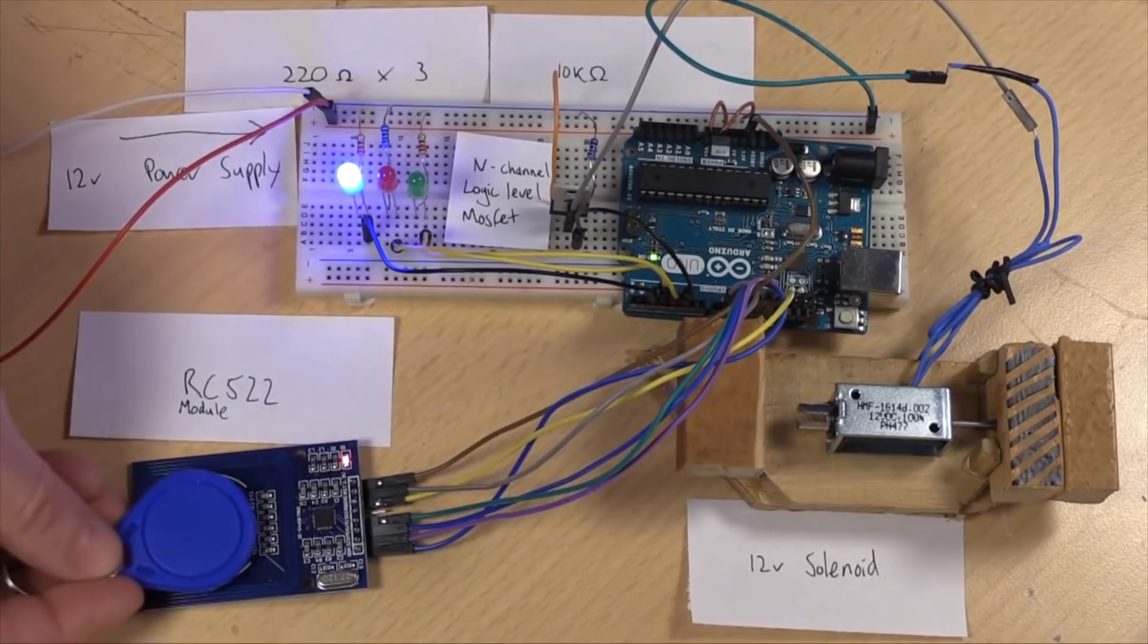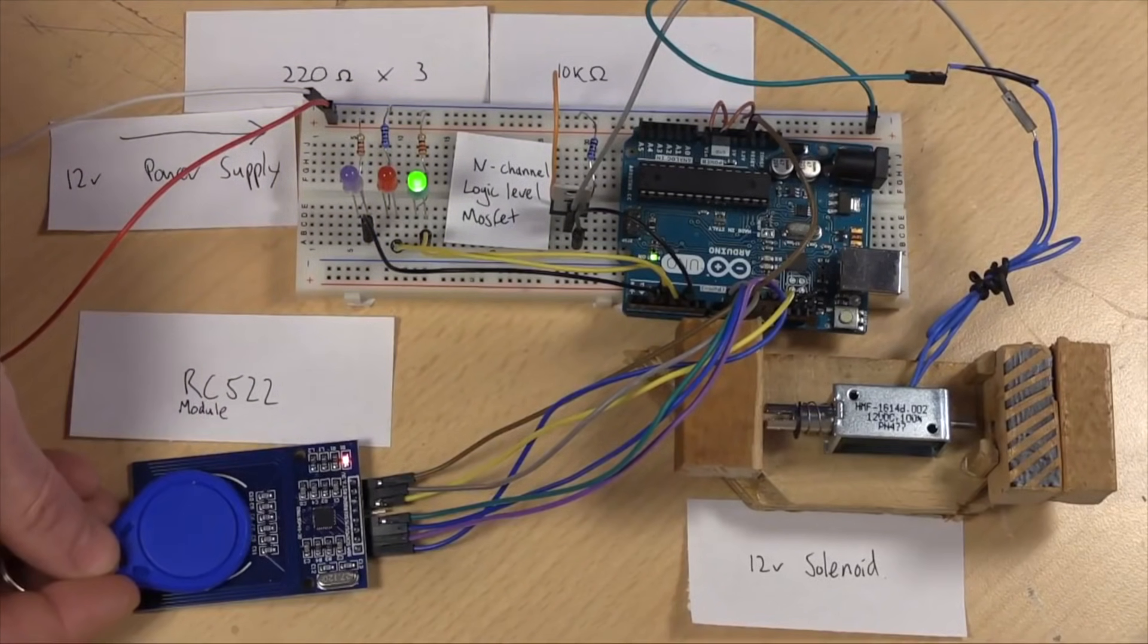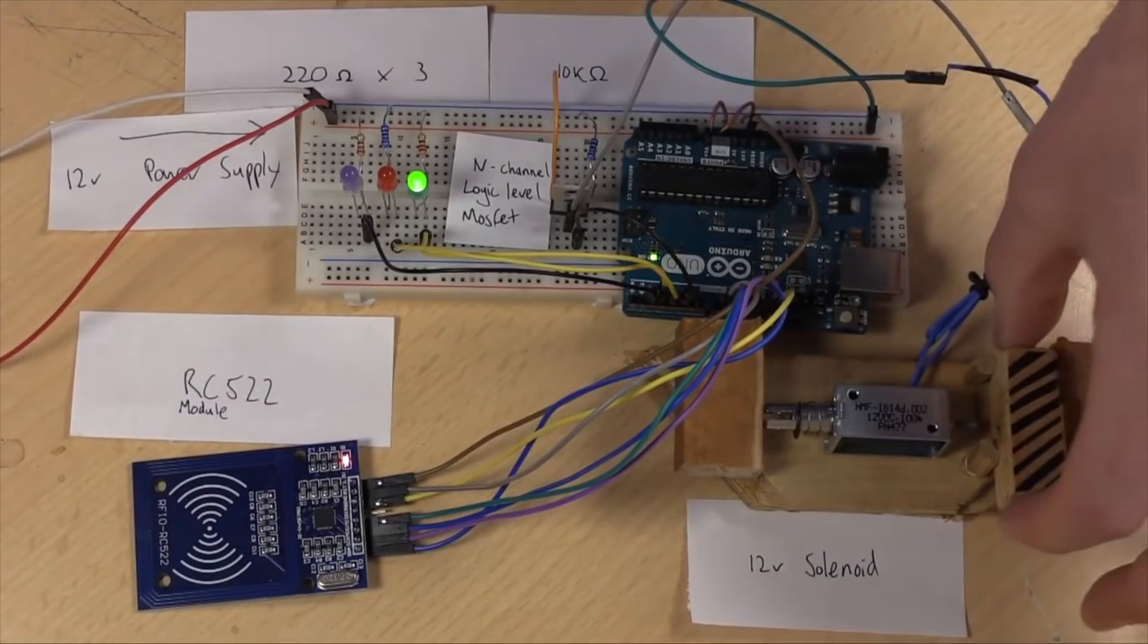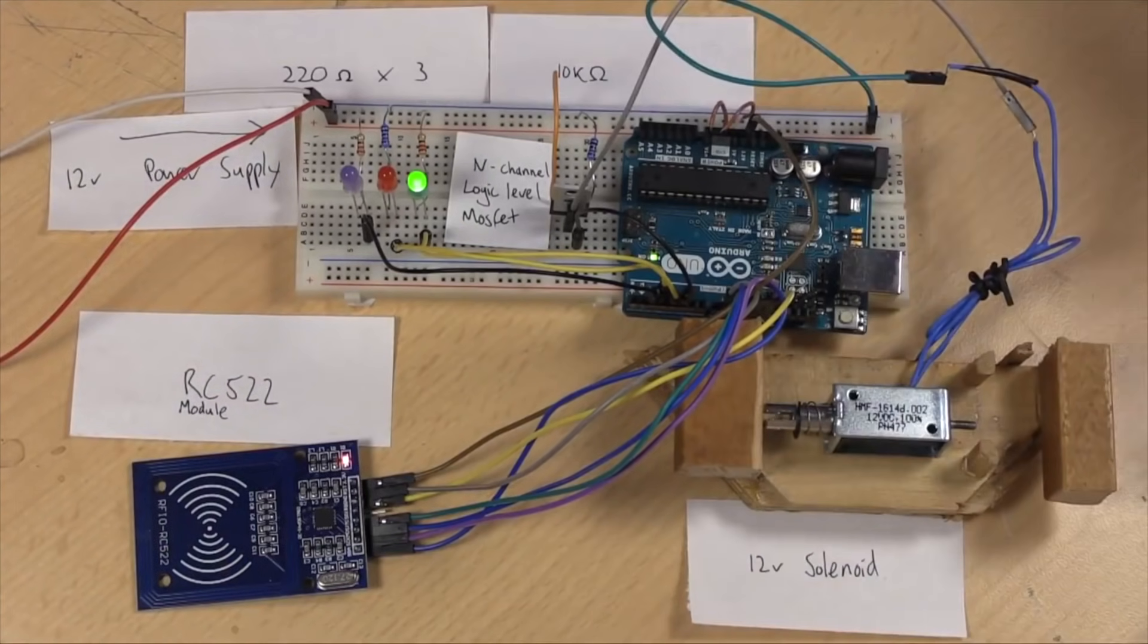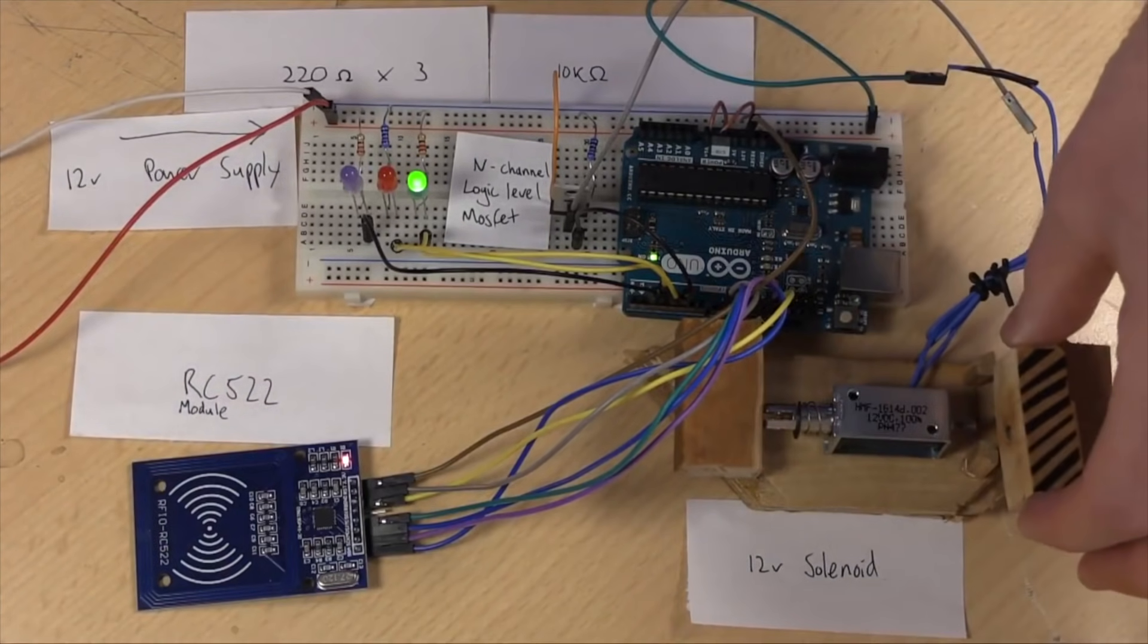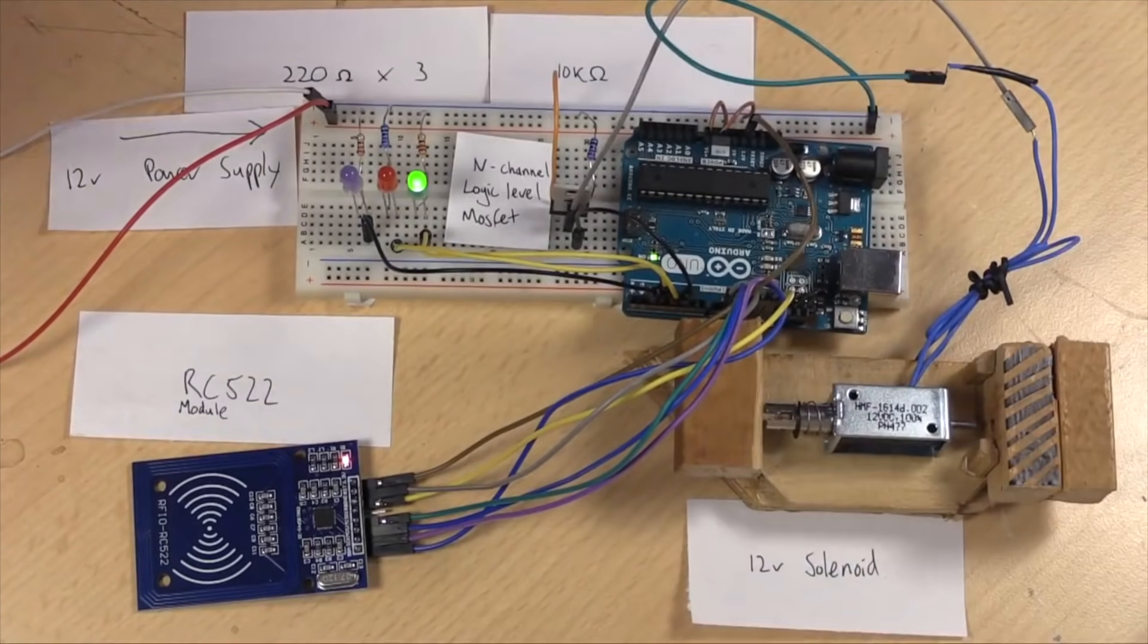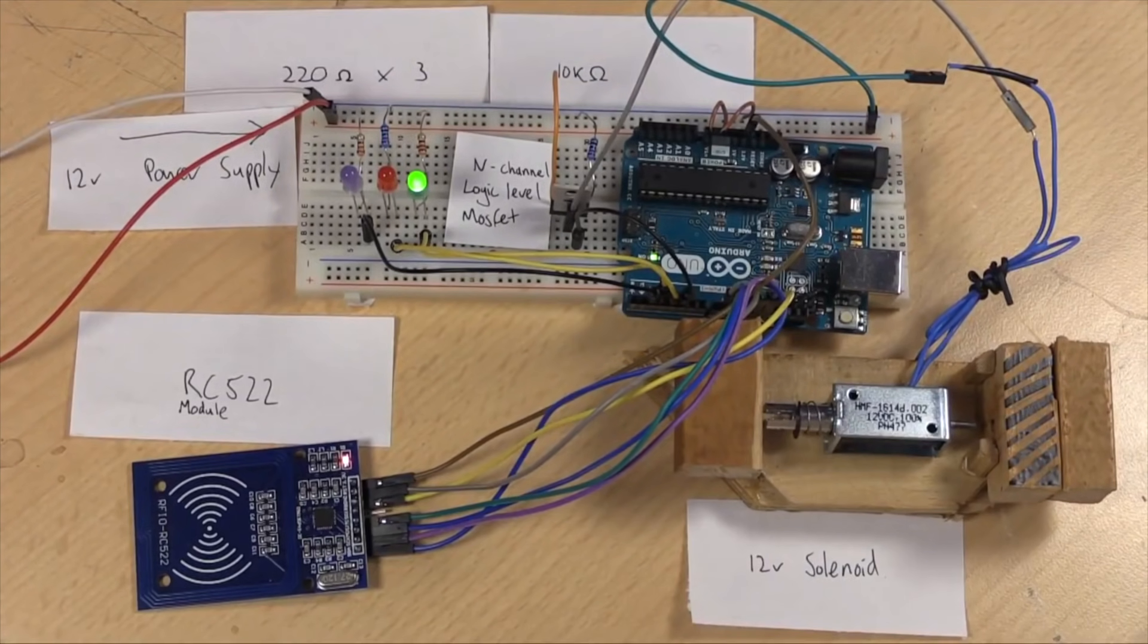So right now, if I hold this tag down, I have access so I can open the lock. And after 10 seconds when the door is closed again, it will lock itself automatically.